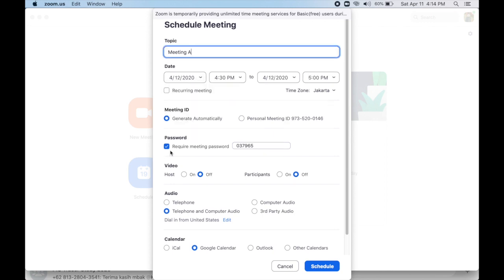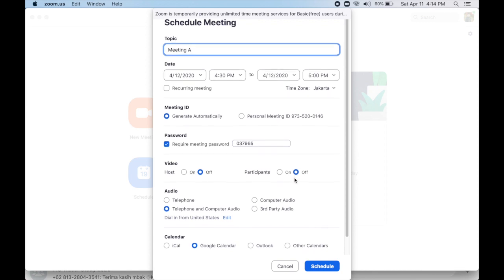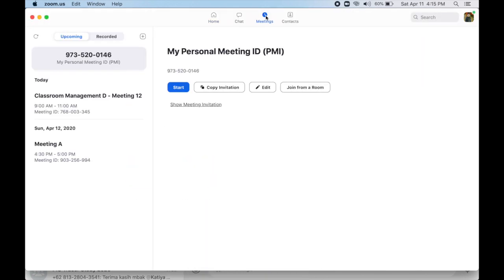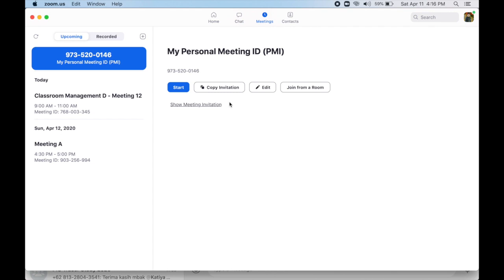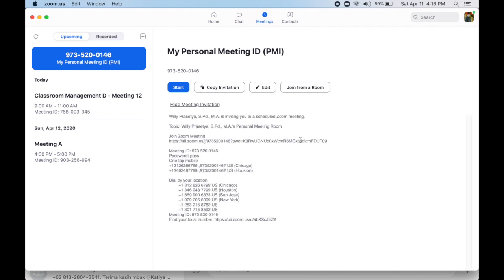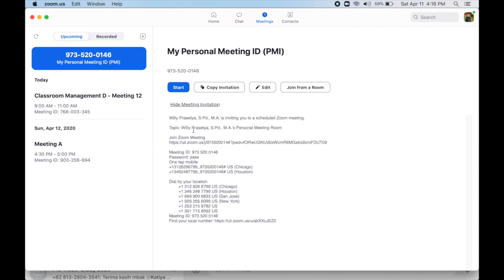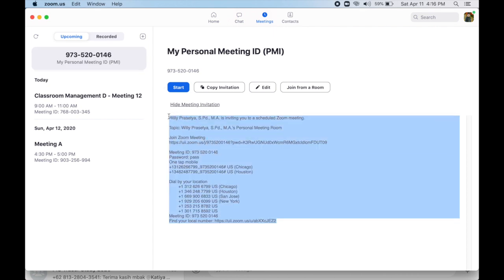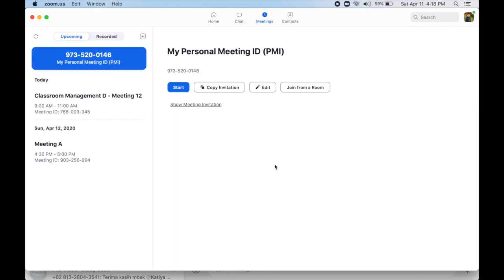Click meetings on the top of the home page and you will see your personal meeting ID there. Click show meeting invitation, copy the invitation, and share it with your colleagues. If you want to start the meeting, click start.